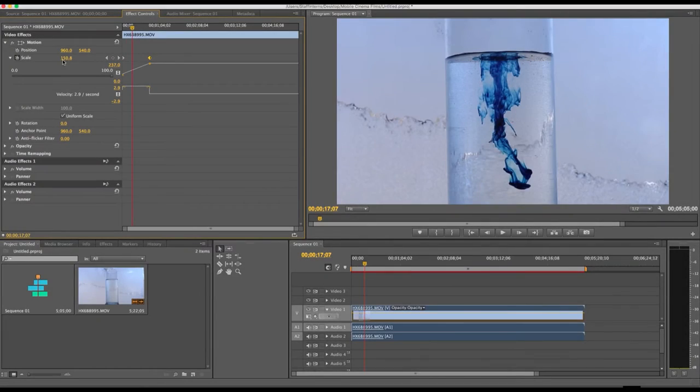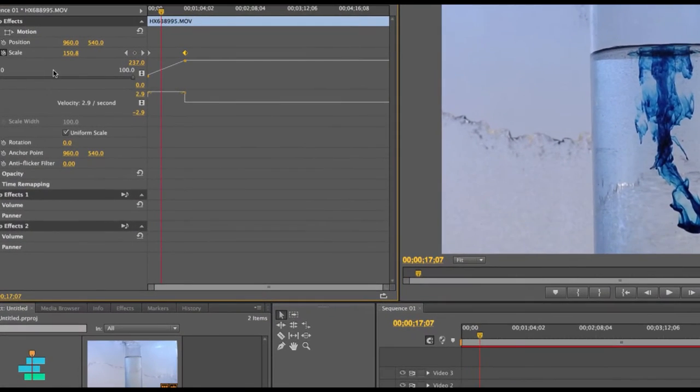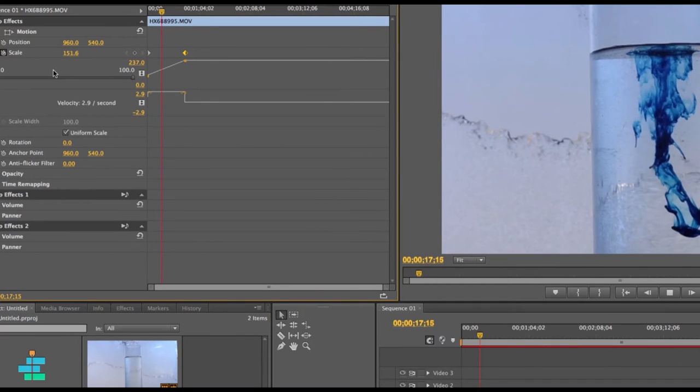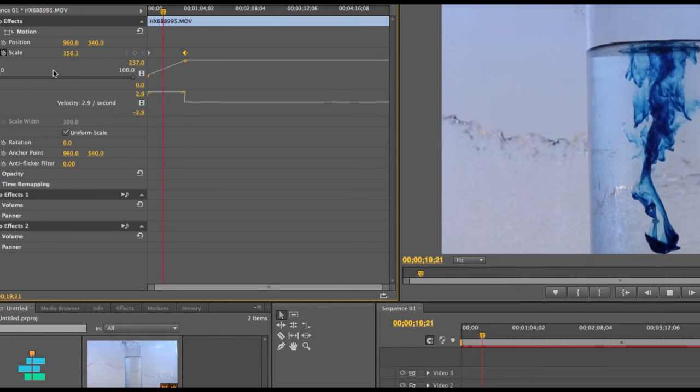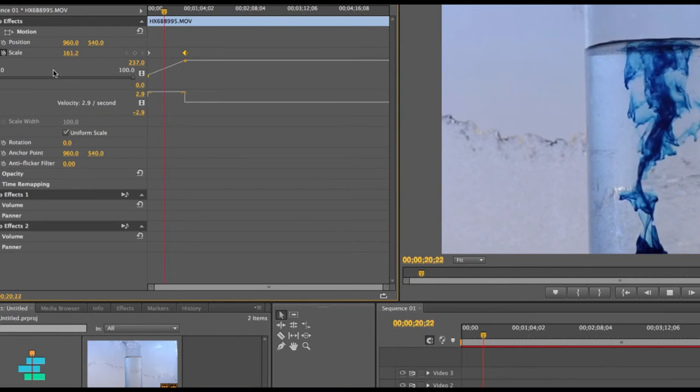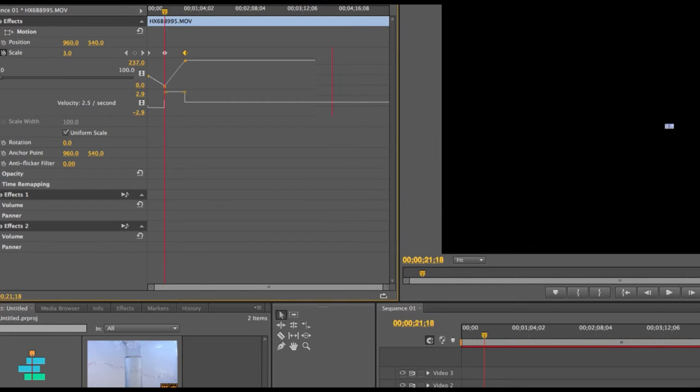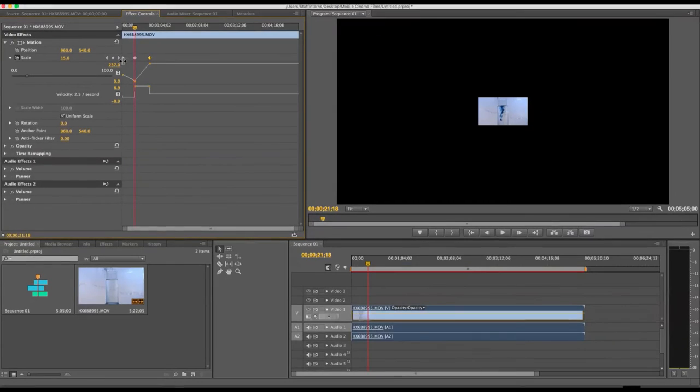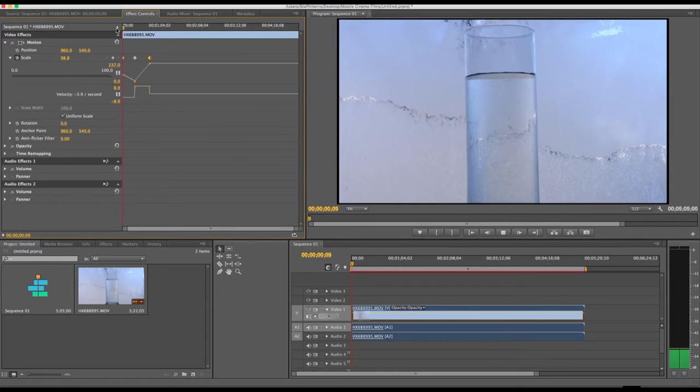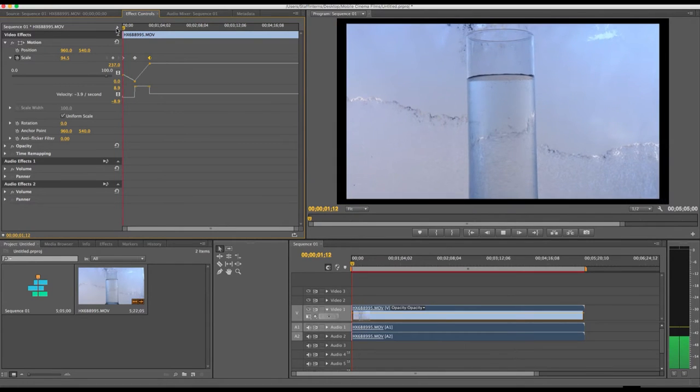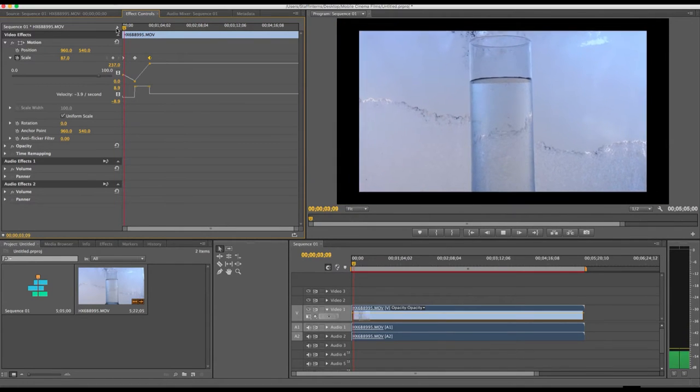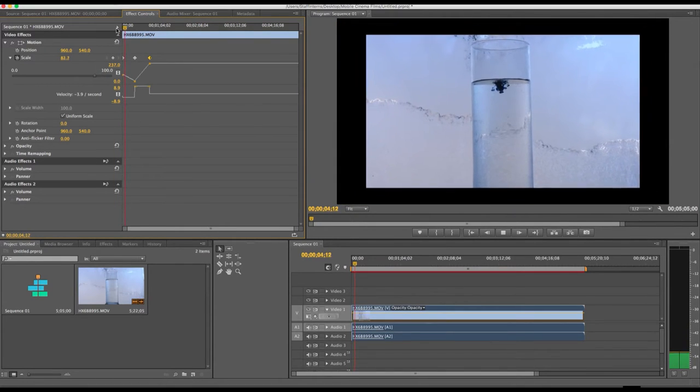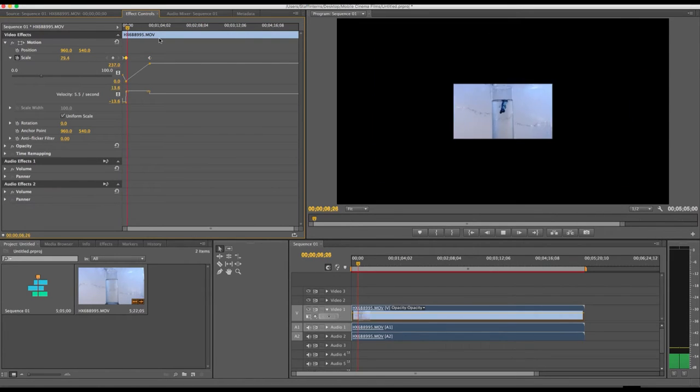And you can see the value of the size of the clip changing over time. No matter where the timeline indicator is at, if you change the value of the scale, a new keyframe is automatically added. So you see that I just added a keyframe that went way down and it zooms way out.